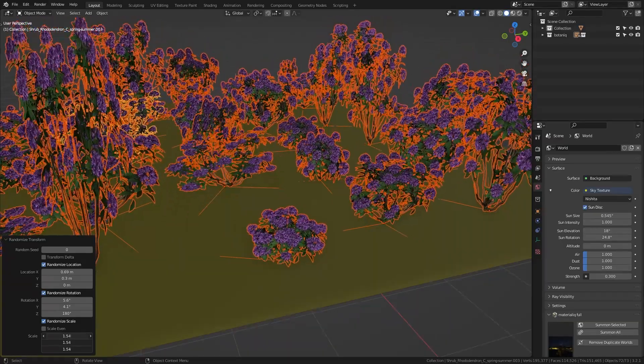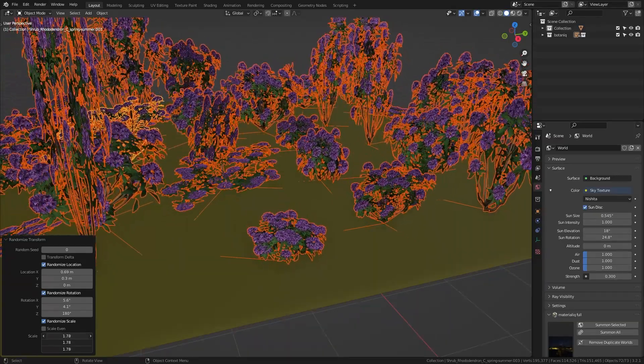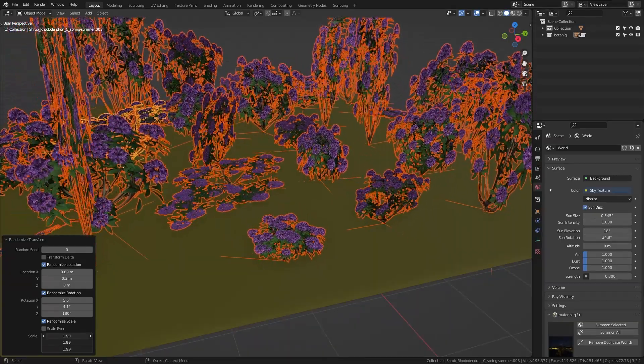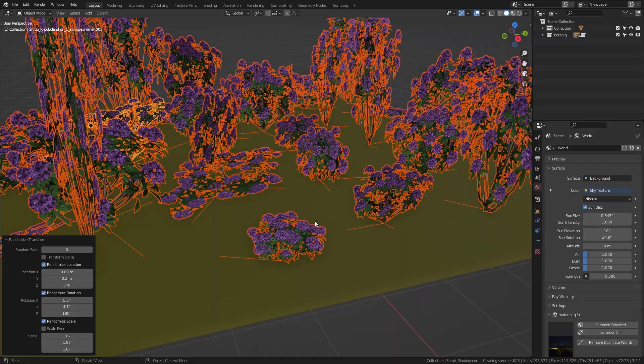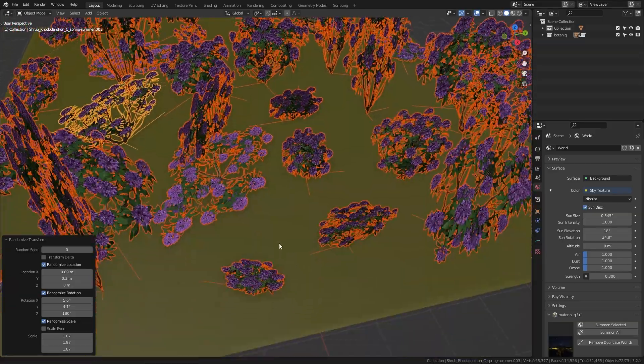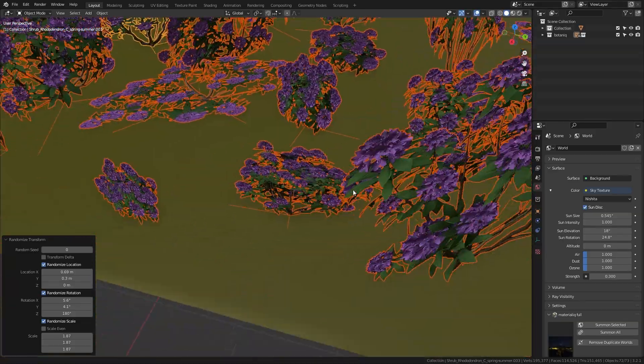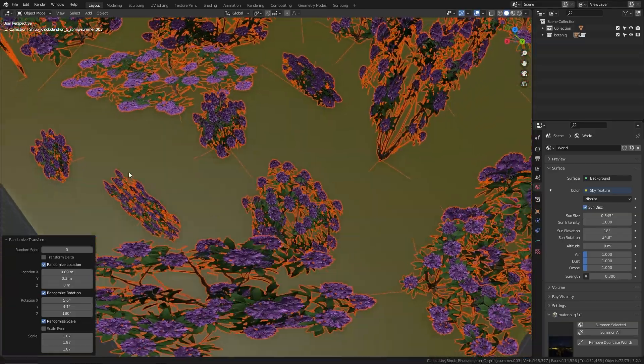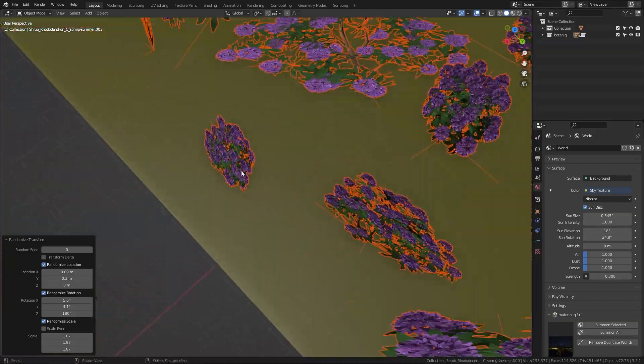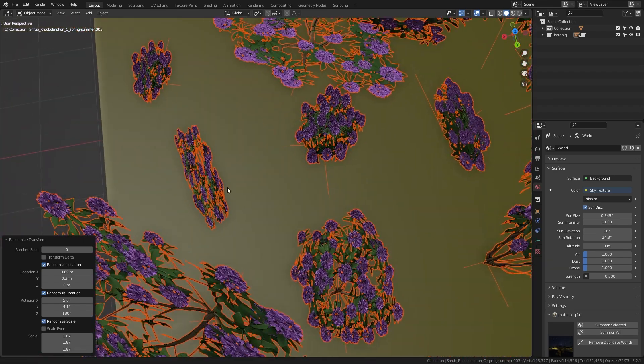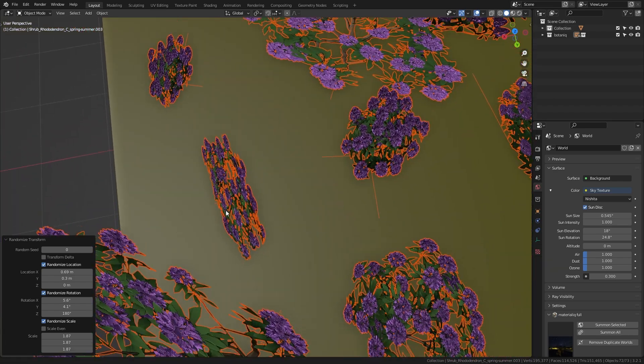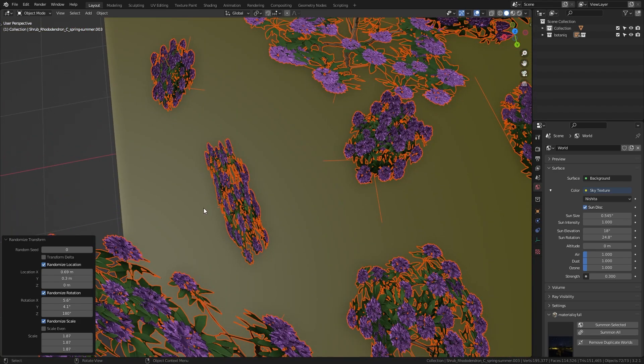So let's bring this up and as you can see if I bring this up too much the plants start to get distorted. This one as well which doesn't look natural at all.